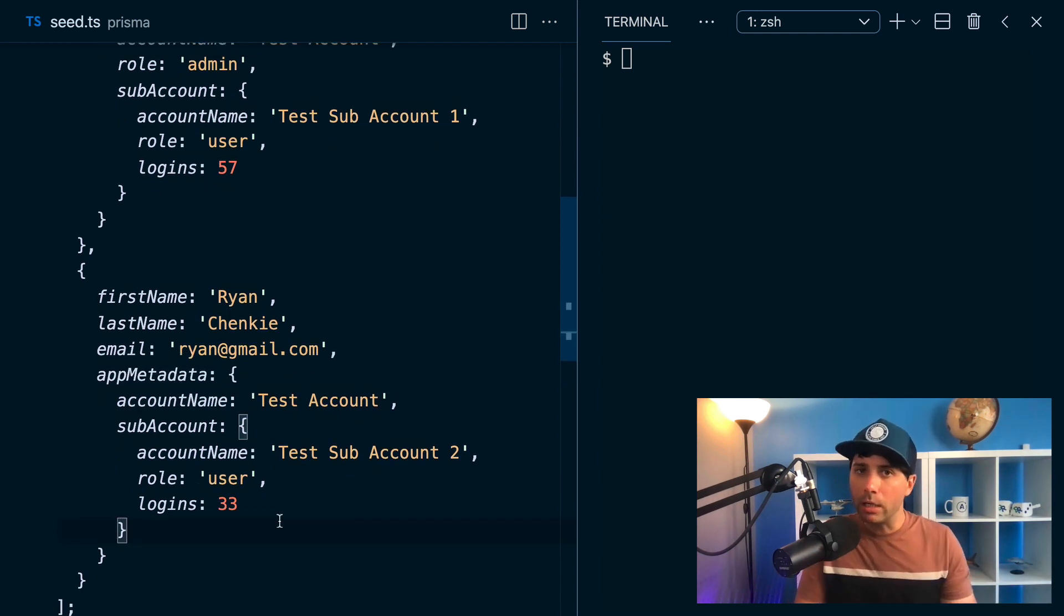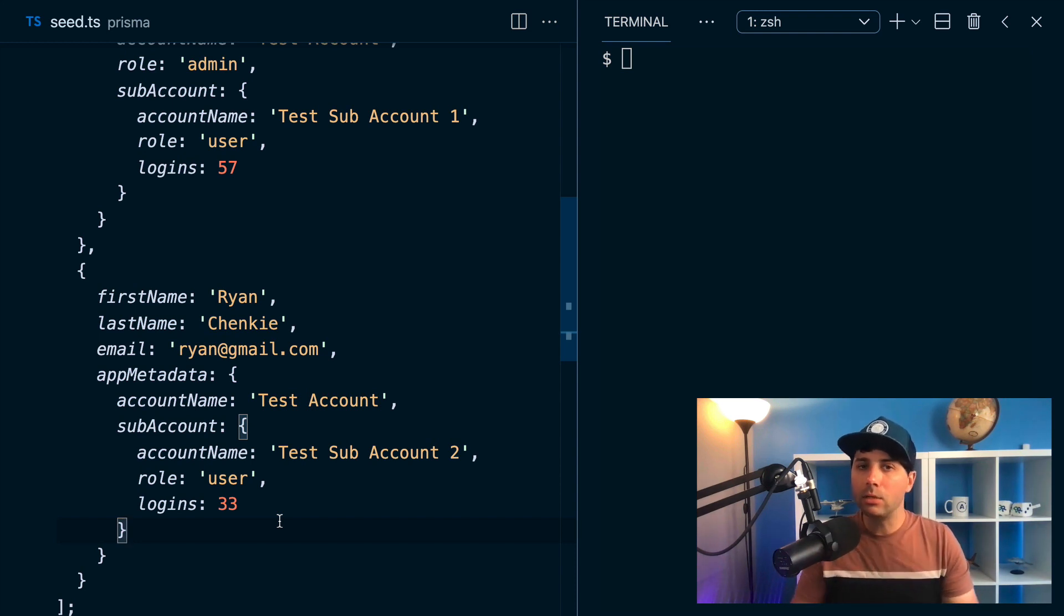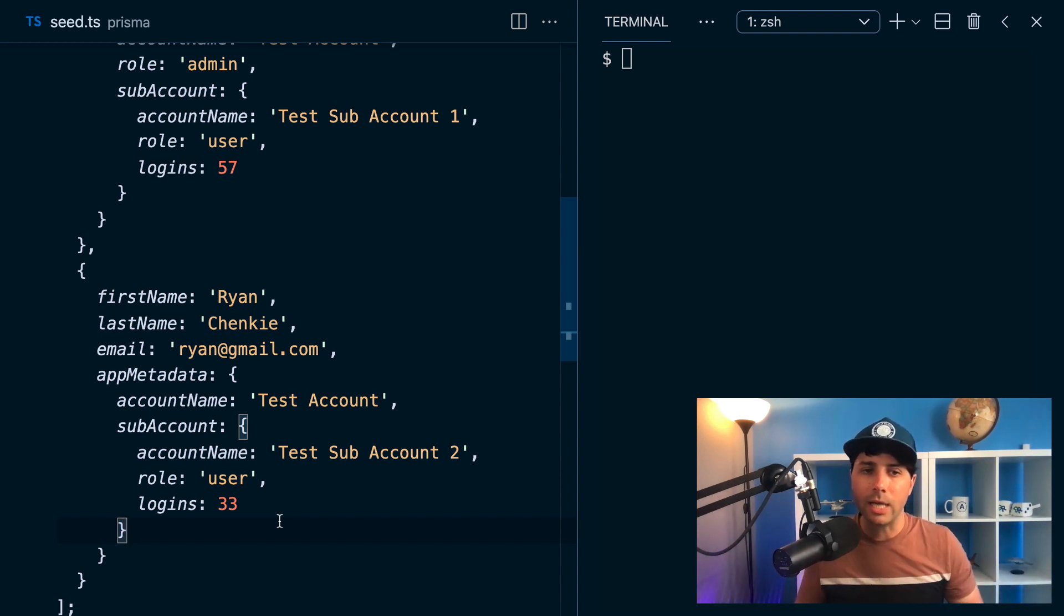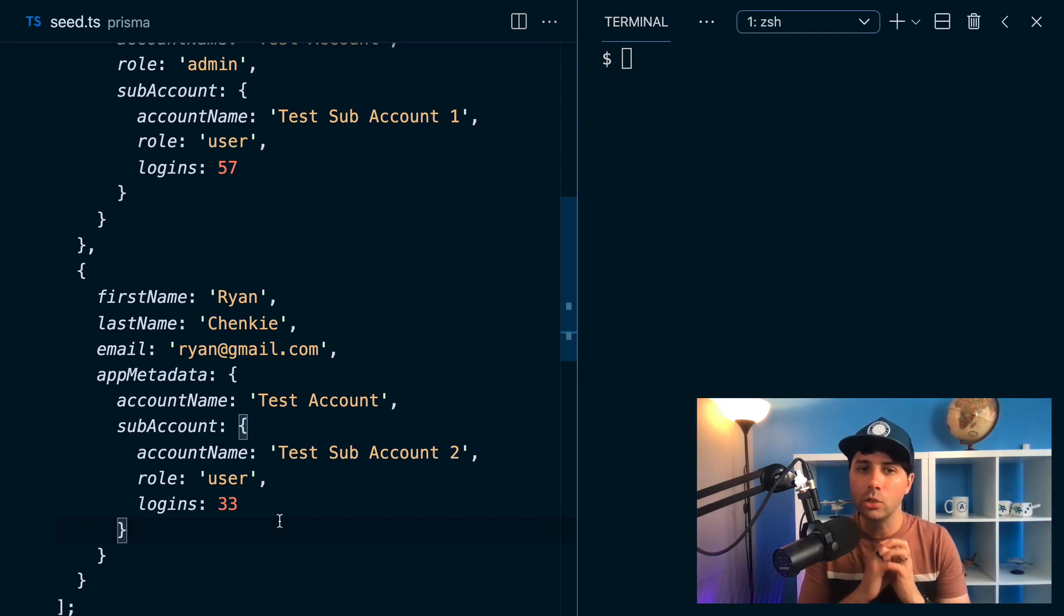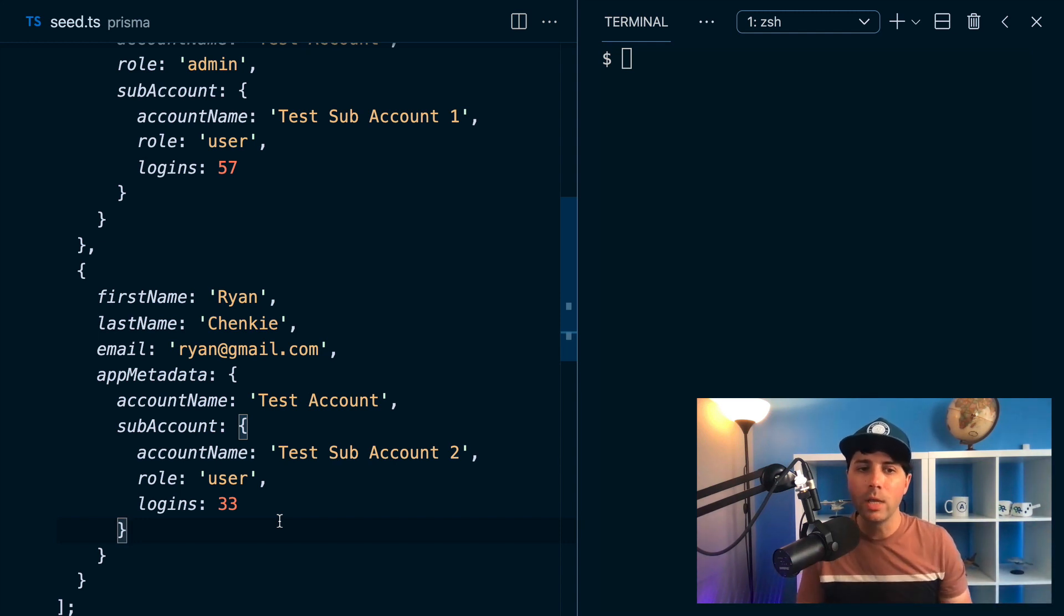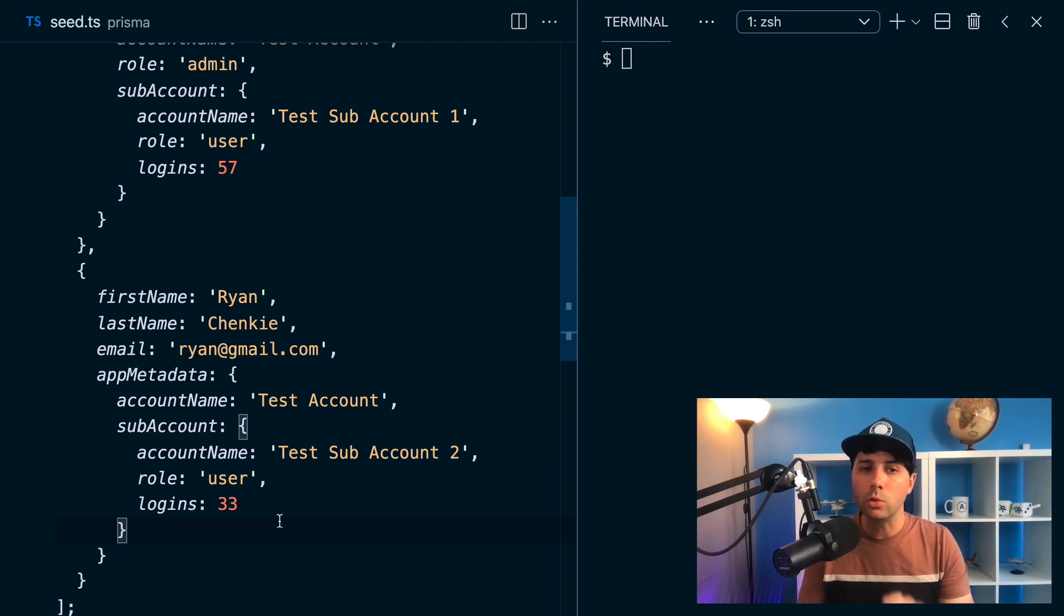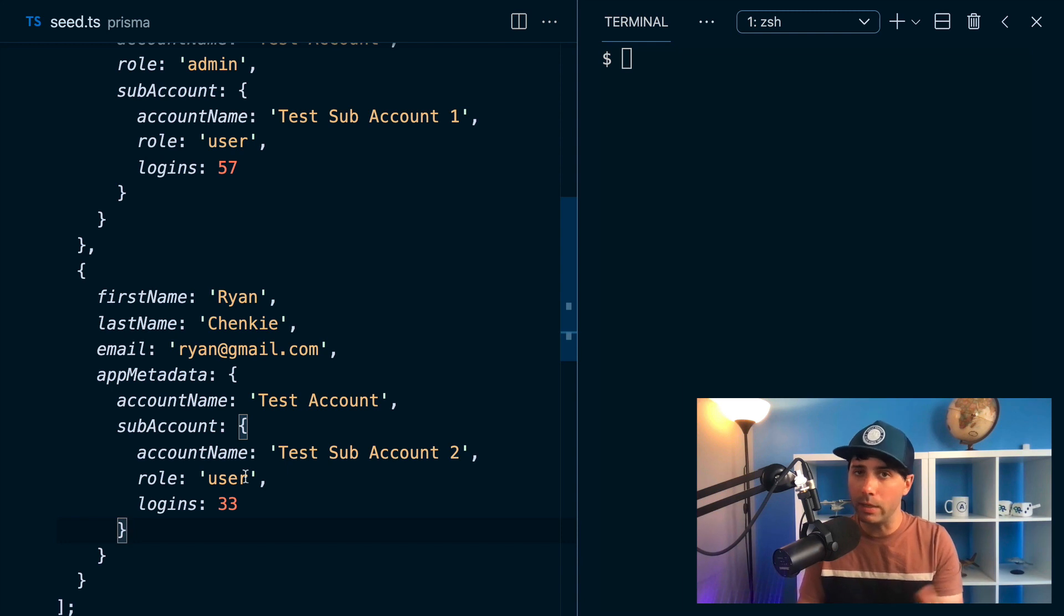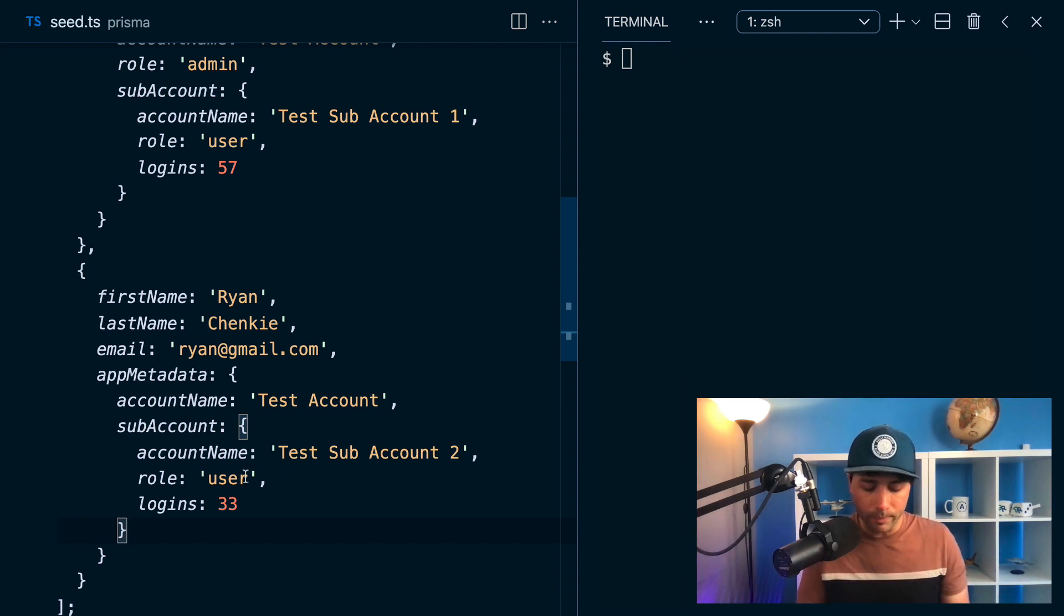So the point here is that the JSON type doesn't require any kind of shape ahead of time. This can be different depending on who the user is. It doesn't have to be strictly one shape or another. And now there's a way to look for specific fields within our app metadata in this case, and bring back results based on what we're looking for. So let's take a look at that.